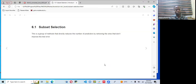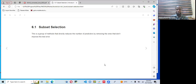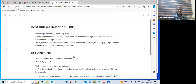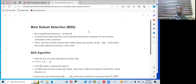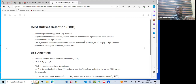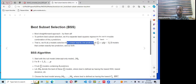Subset selection is a group of methods that directly reduce the number of predictors by removing the ones that don't improve the test error. For best subset selection — the most straightforward approach — we fit a separate least squares regression for each possible combination of the P predictors. We fit all P models containing exactly one predictor, then P(P-1)/2 models containing exactly two predictors, and so on. The algorithm starts with a null model, M0, which is the intercept-only model.